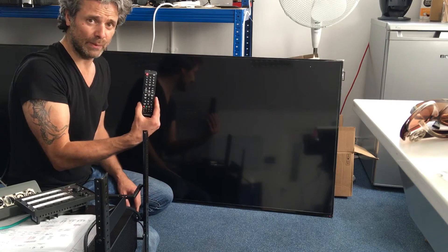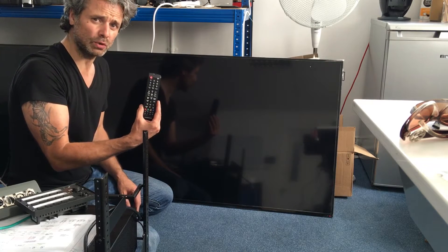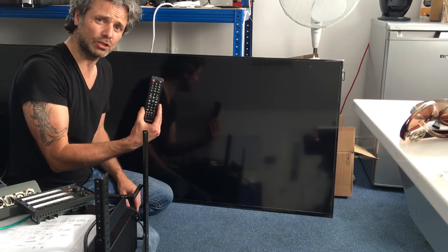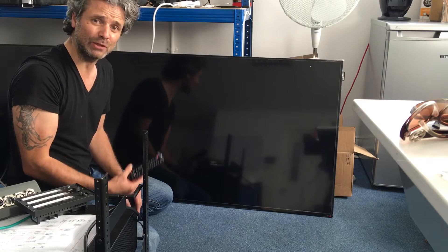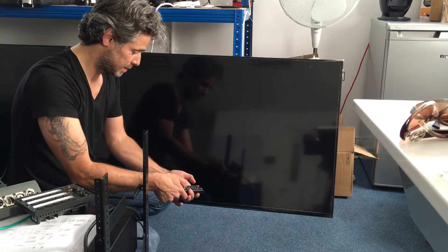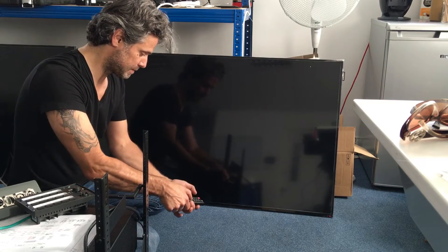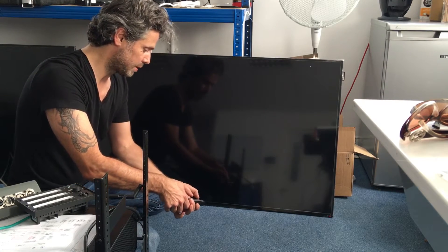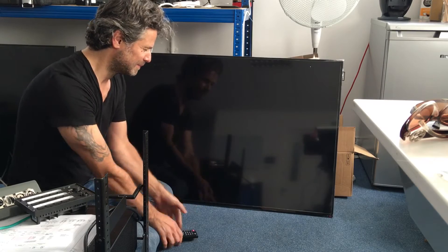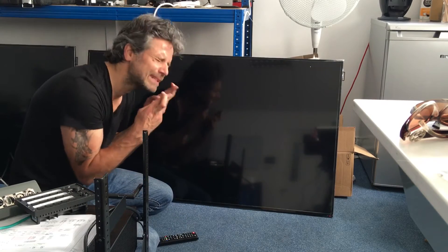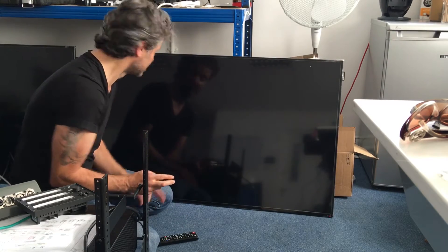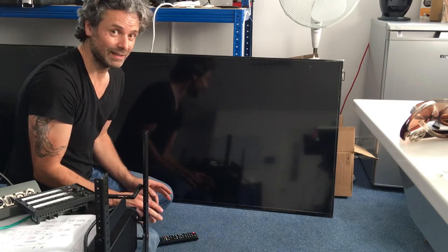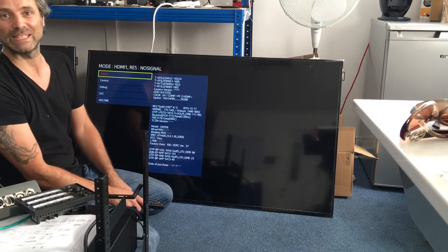Then, get the remote control again, and you press mute, one, eight, two, and power on, and this will go into the secret menu. Right, mute, one, eight, two. There we go, secret menu.